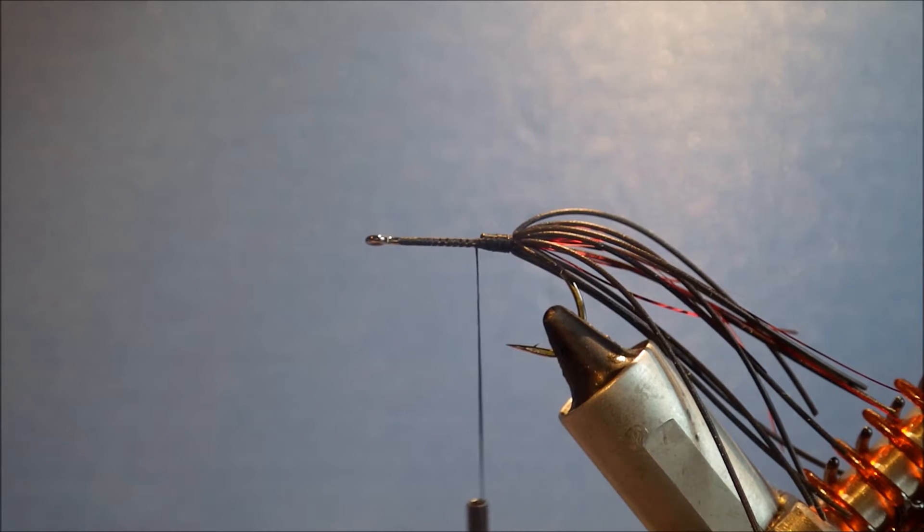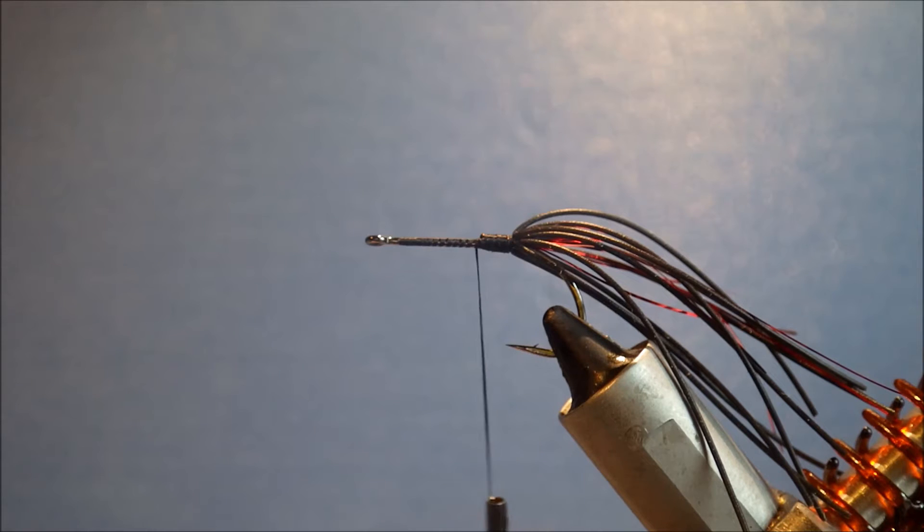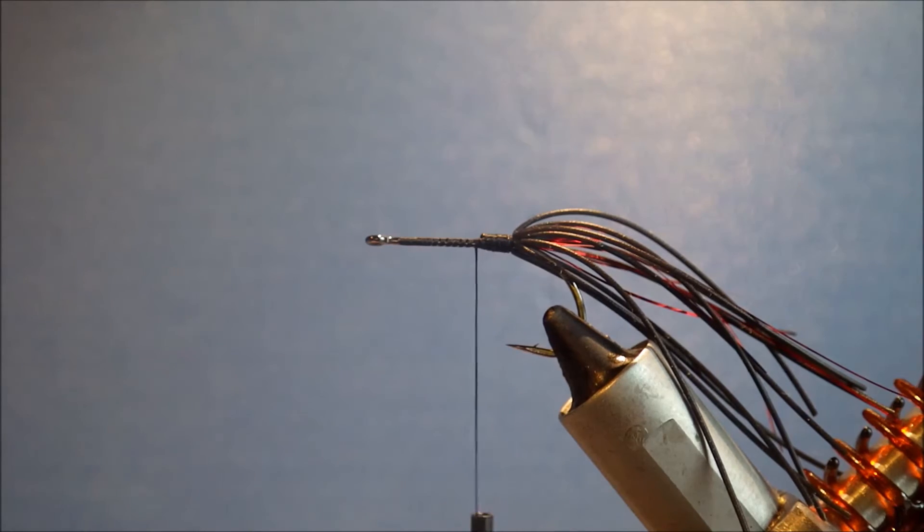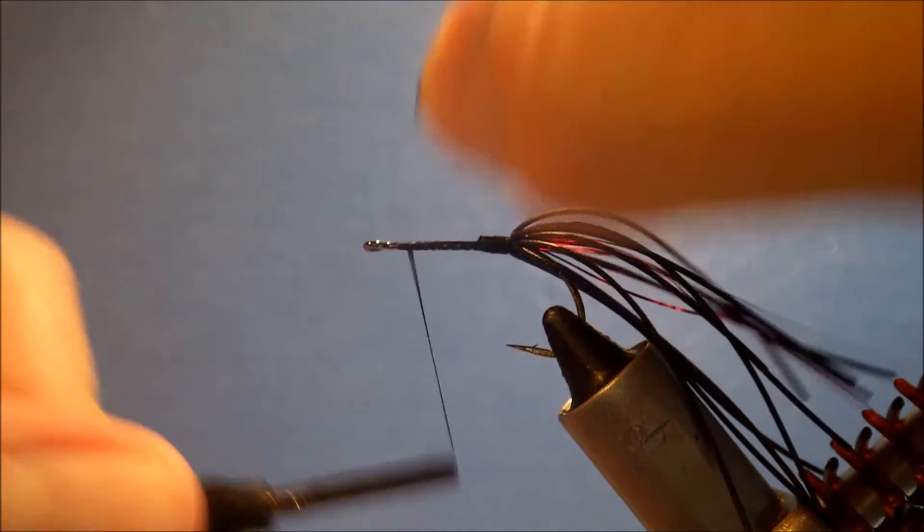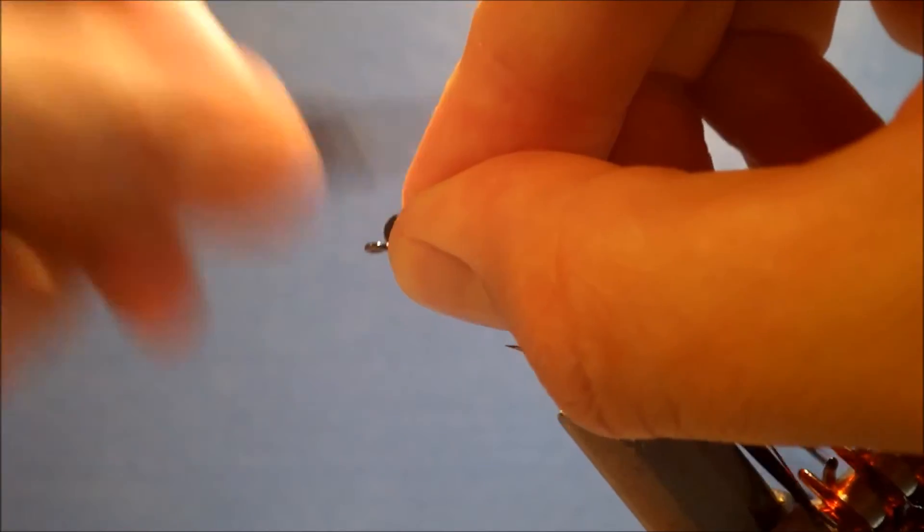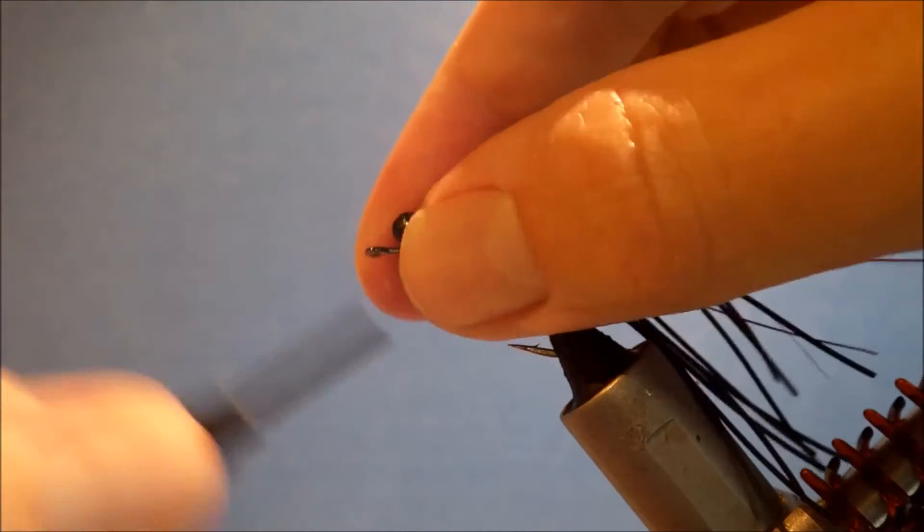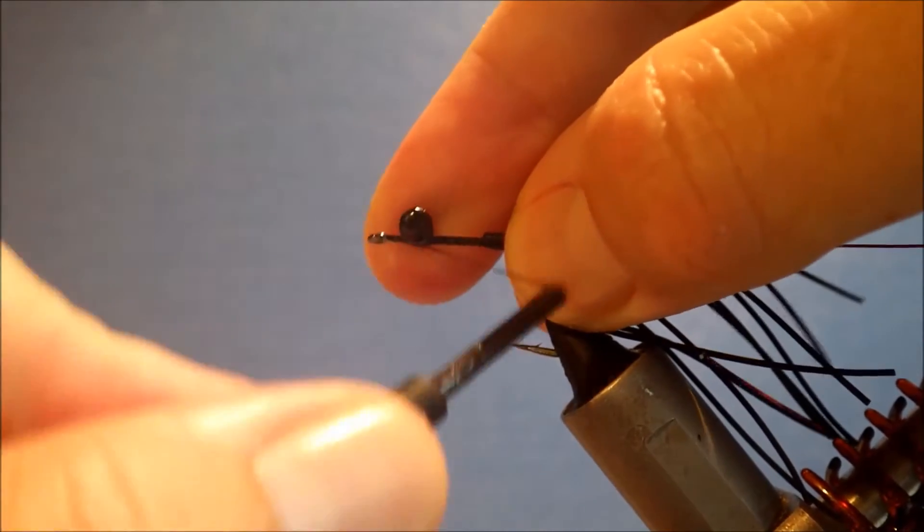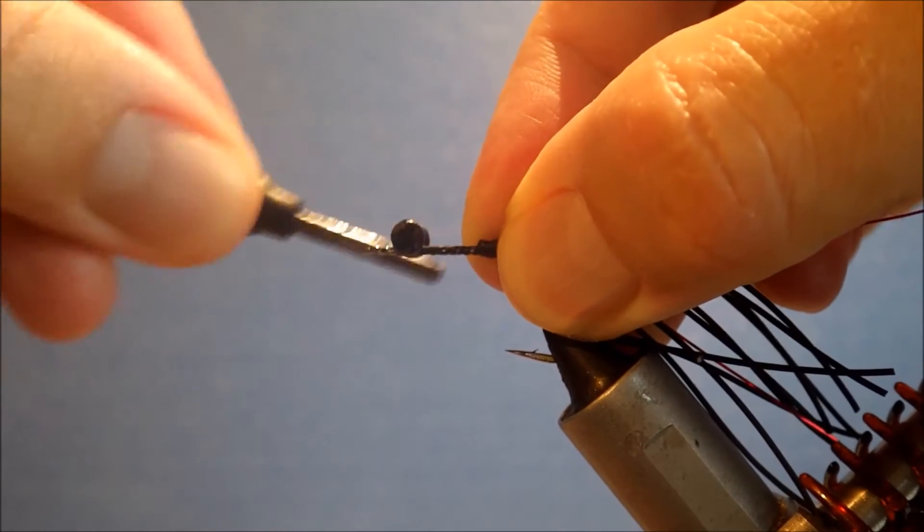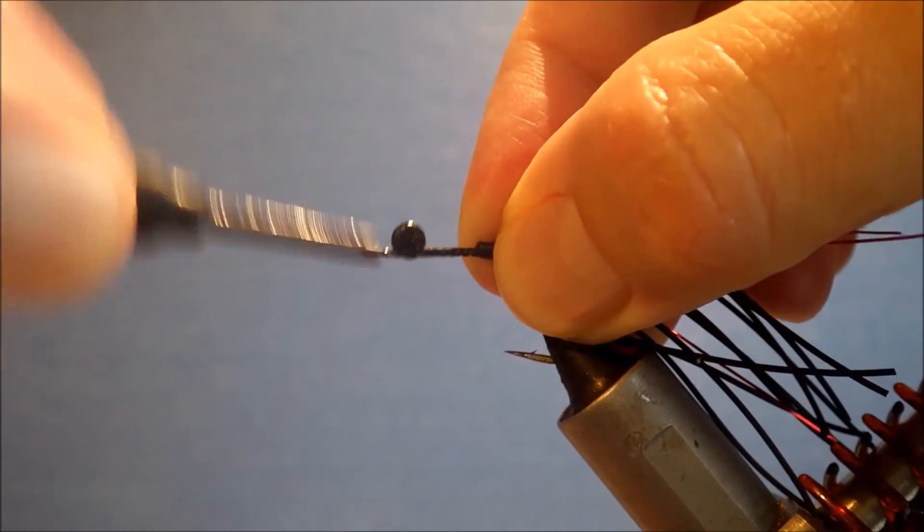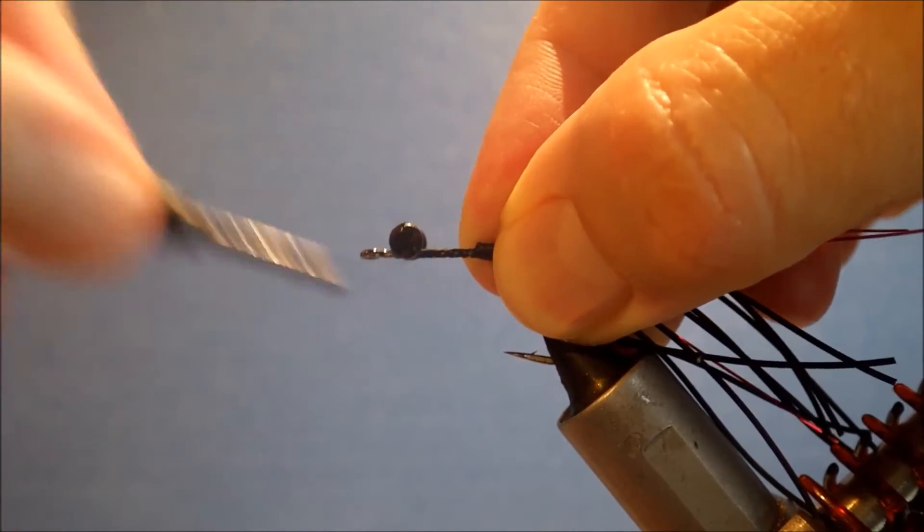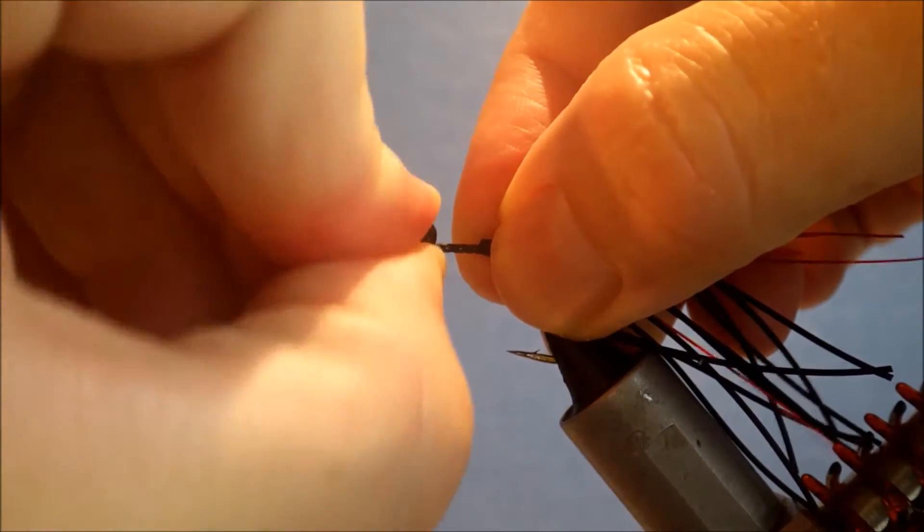Eyes. I'm just using a black heavy lead eye, but again, it's up to you. Use the size and weight of eye that suits where you're fishing. It's quite a bulky fly, so it's got to be like a dumbbell of some description, brass or lead, some size. Bead chain would be a bit too light.